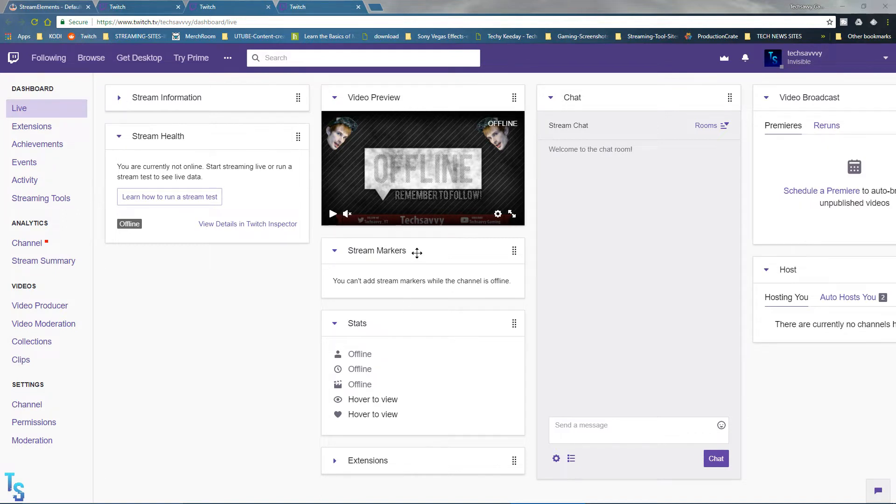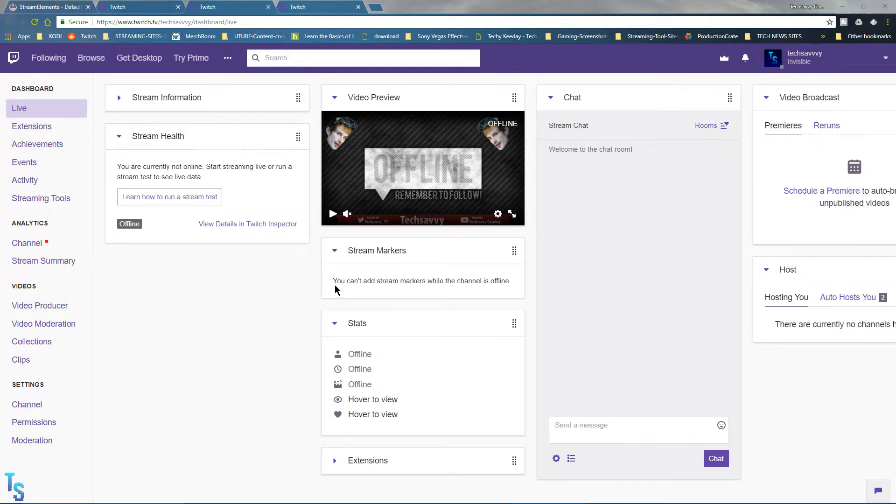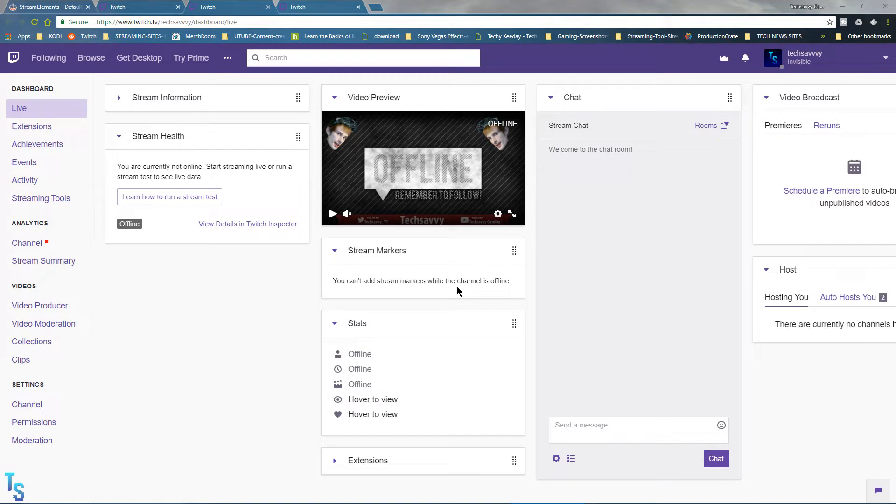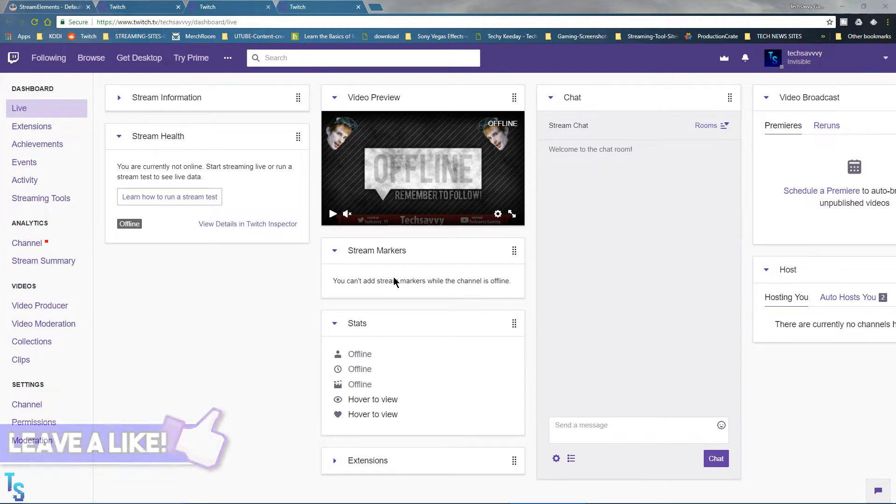Well, stream markers was added in the last few days. You can't add stream markers while the channel is offline - you have to be streaming. All it does is show a box right here where you can put a description of what the marker is.